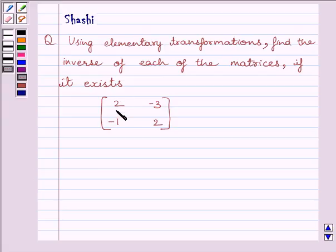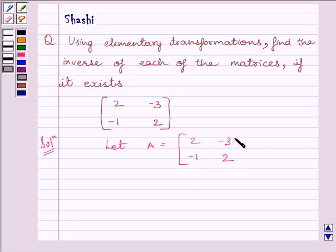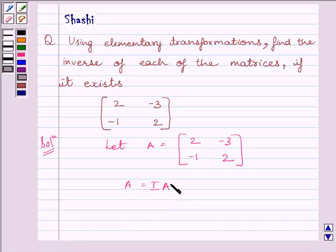The given matrix is [[2, -3], [-1, 2]]. Let us start with the solution. First of all, let us assume A is equal to the given matrix, that is [[2, -3], [-1, 2]]. To find the inverse by elementary row transformation method, we will write A is equal to IA, where I is the identity matrix.